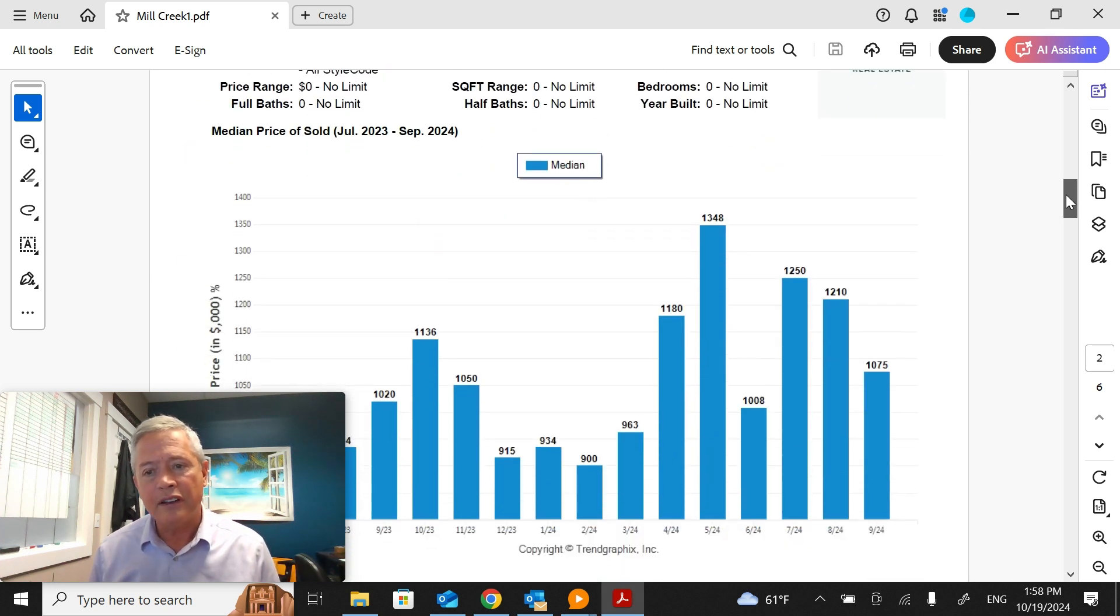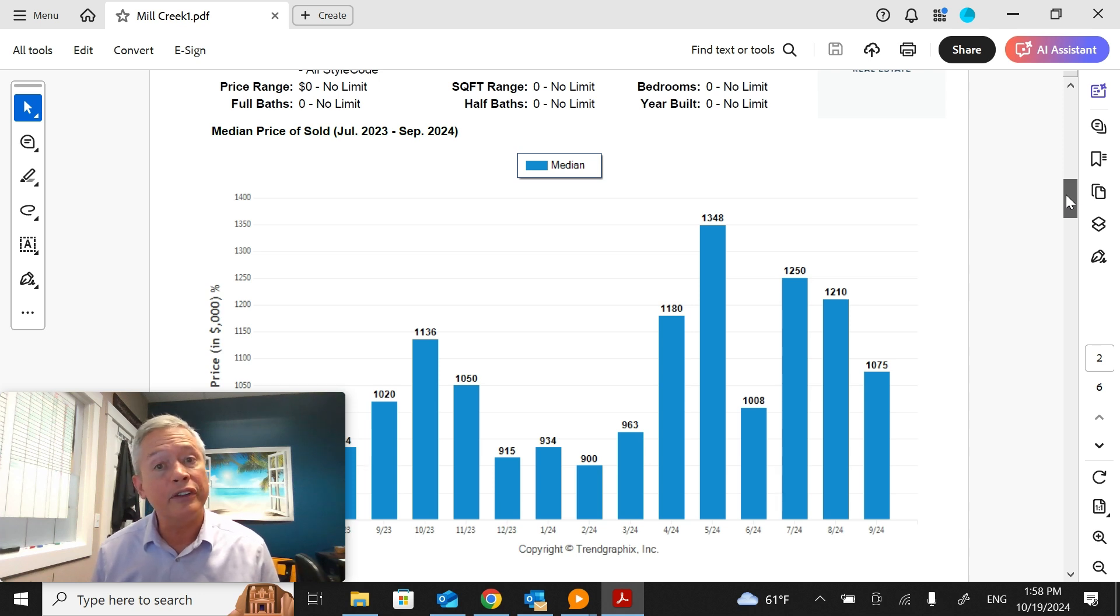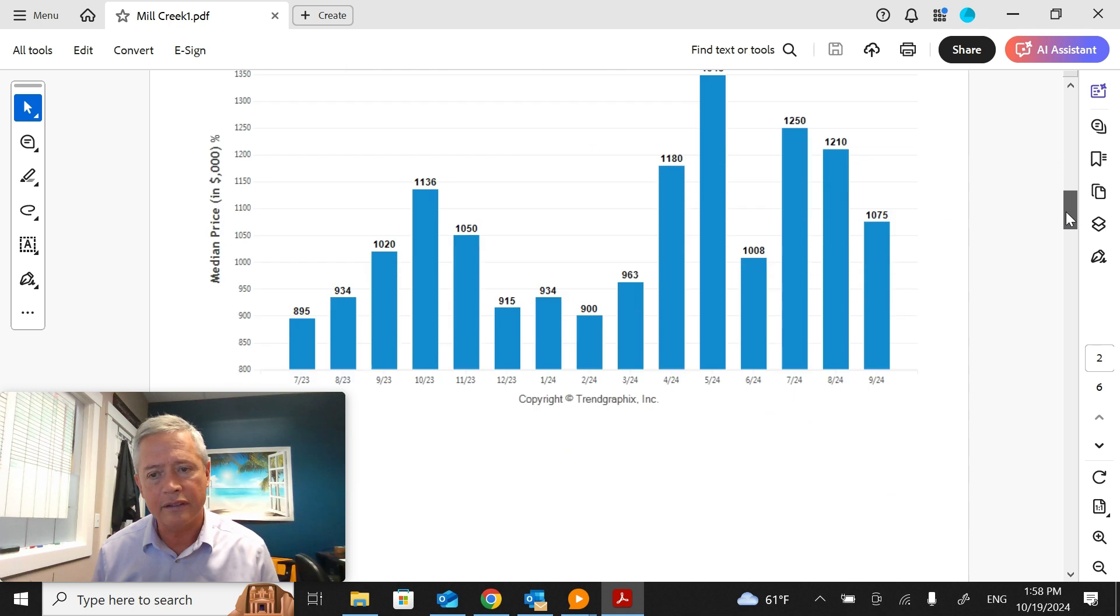The median sales price last month was $1,075,000. That compares to $1,210,000 in August.